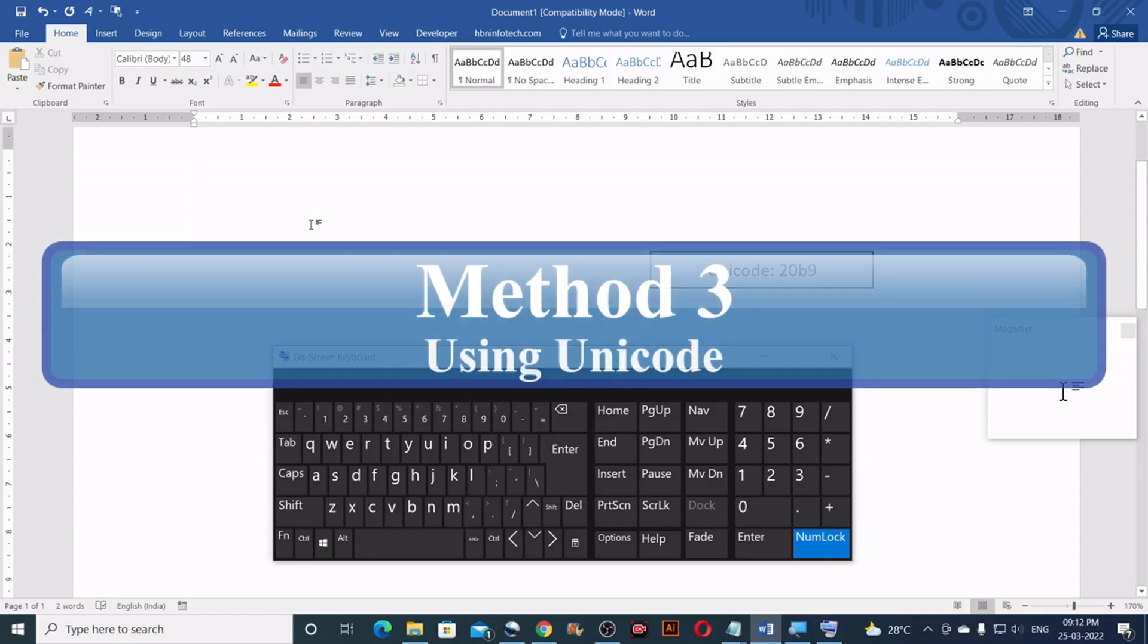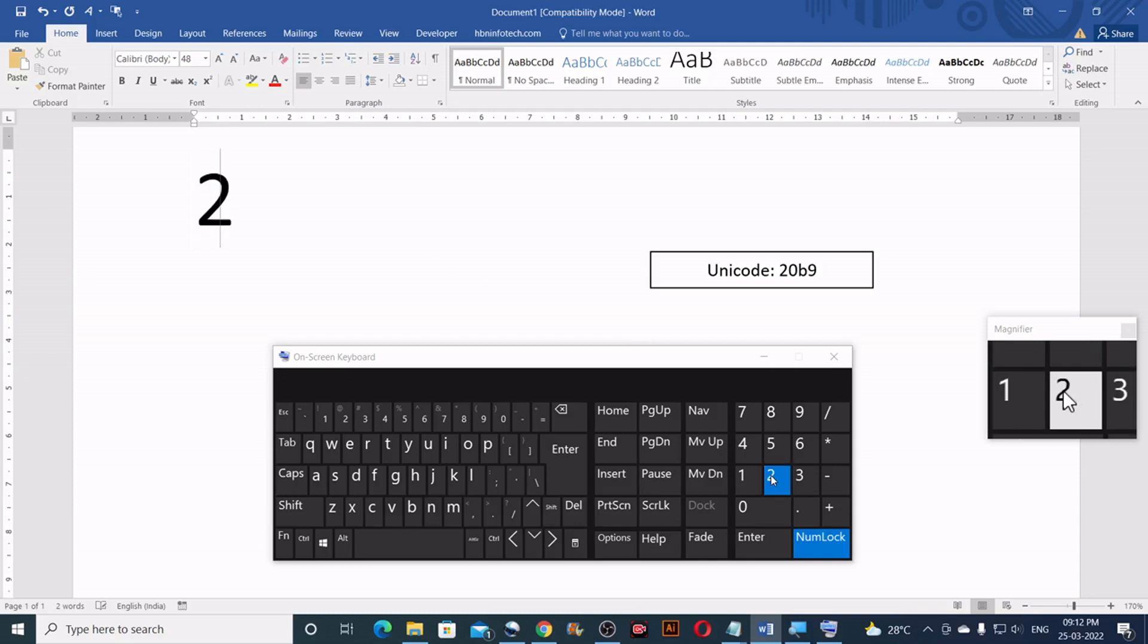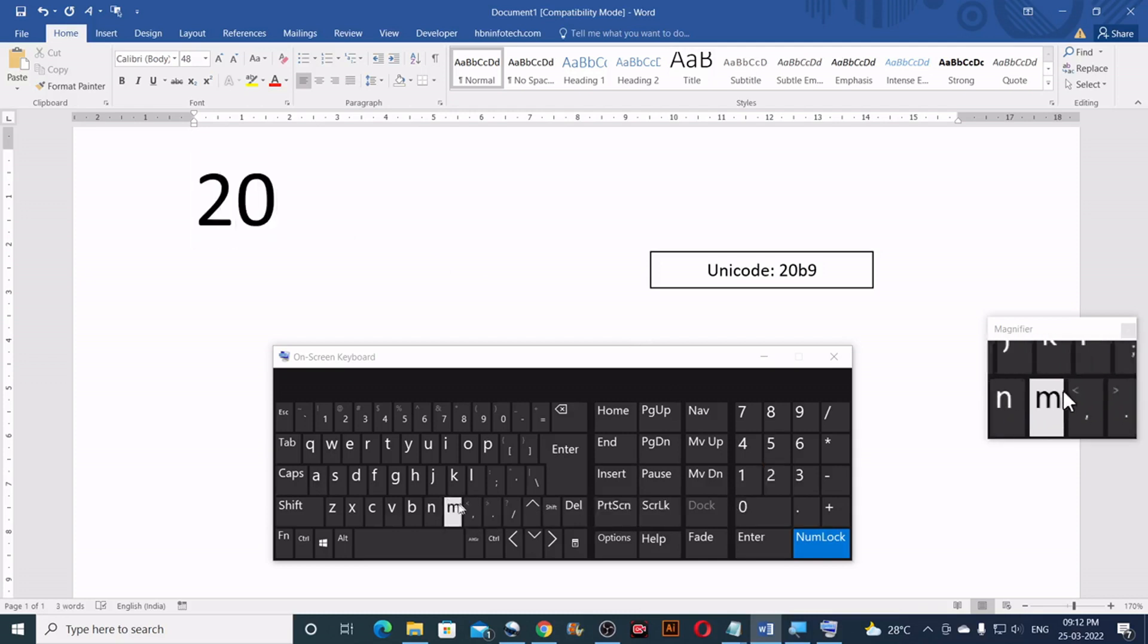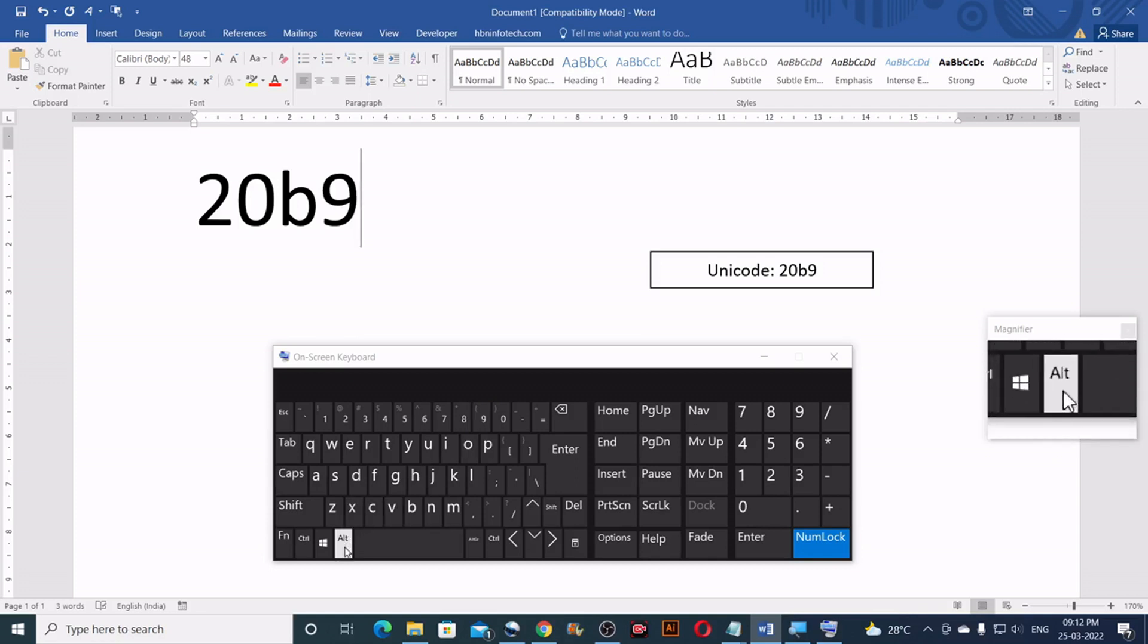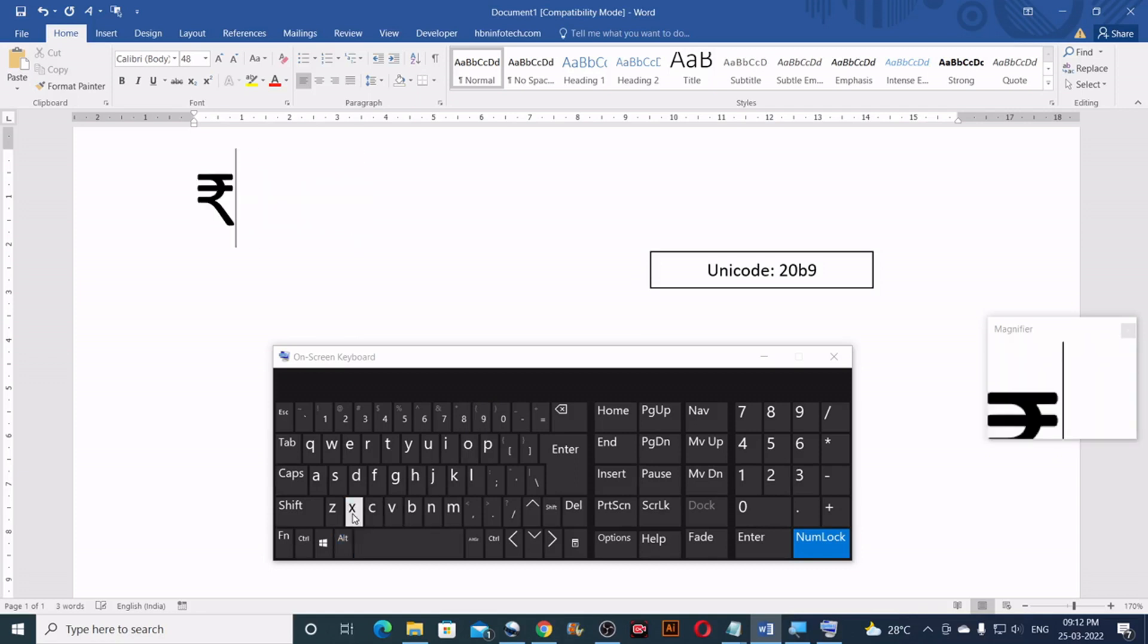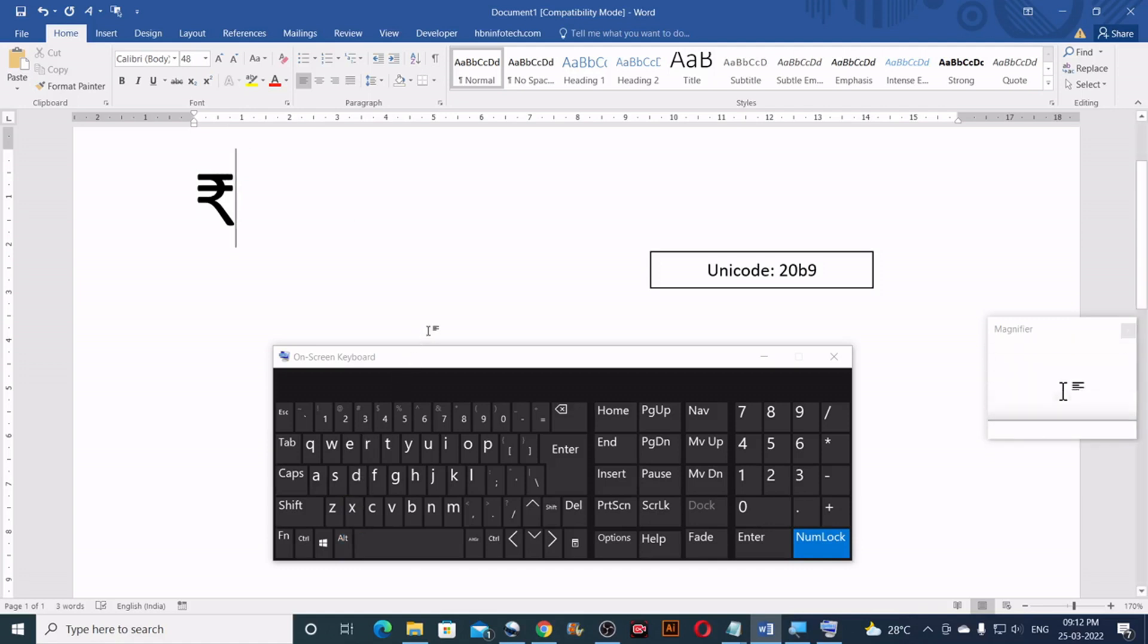Method number three. Using Unicode. For this method to work, you will need to type 20B9 on your keyboard and then immediately press ALT plus X keys on your keyboard without typing a space.